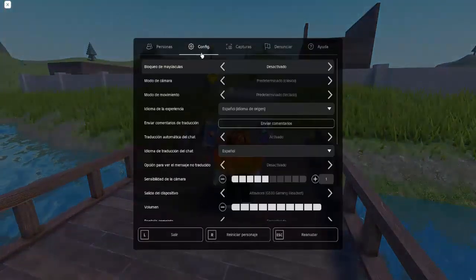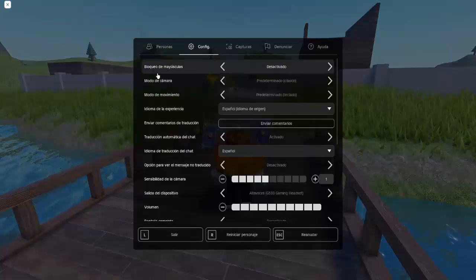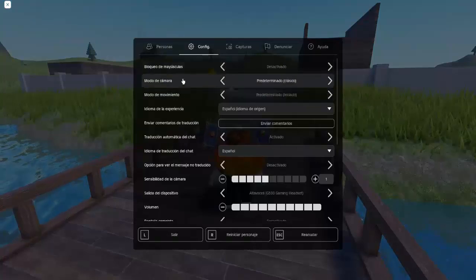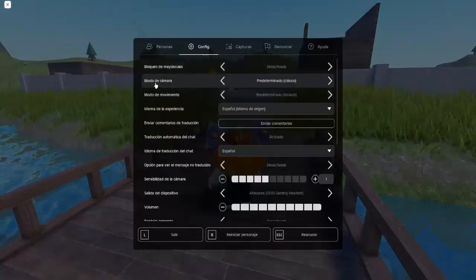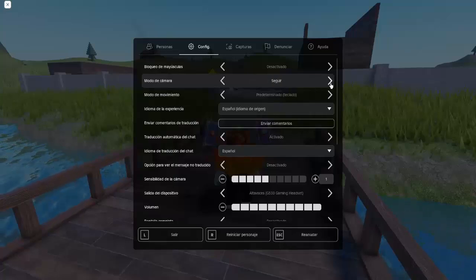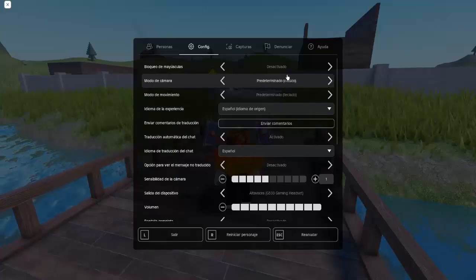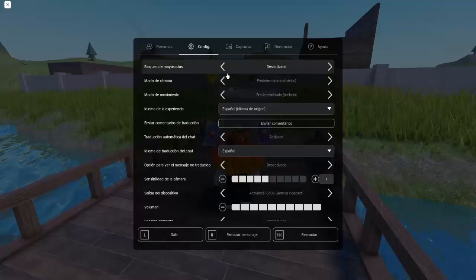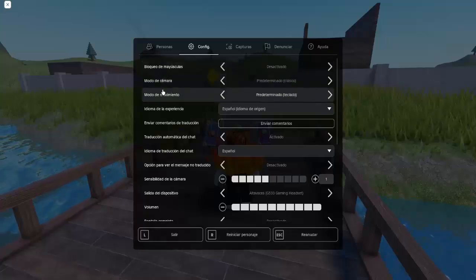Once we are here in our Roblox account, we have to press the Escape key and go to Settings. Here, as you are watching, we are going to be able to change the camera mode. To start, you can set it to Default, Classic, Follow, or basically whatever you want. Then we have the type of movement.